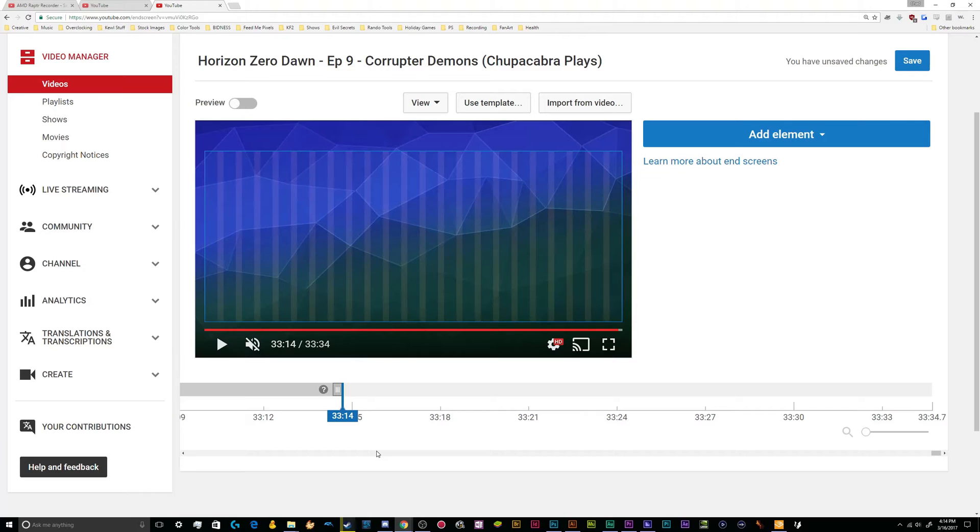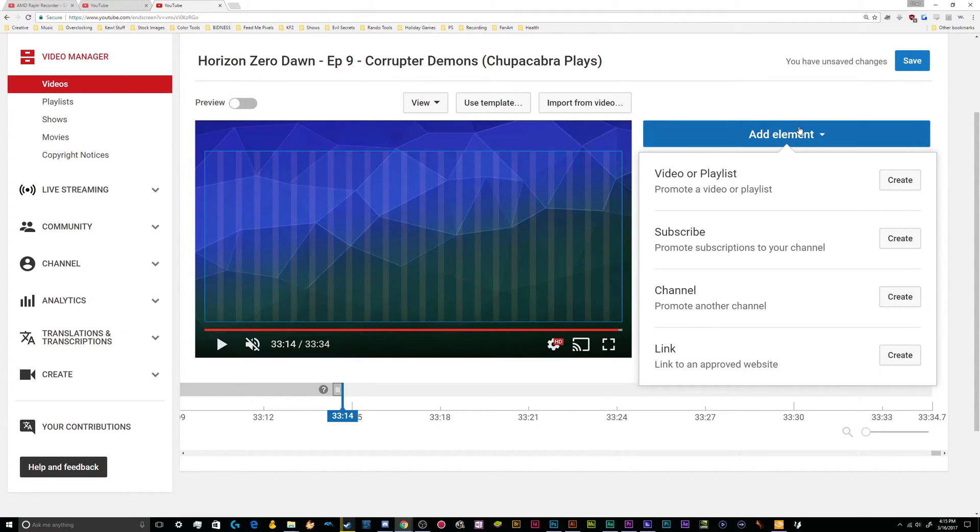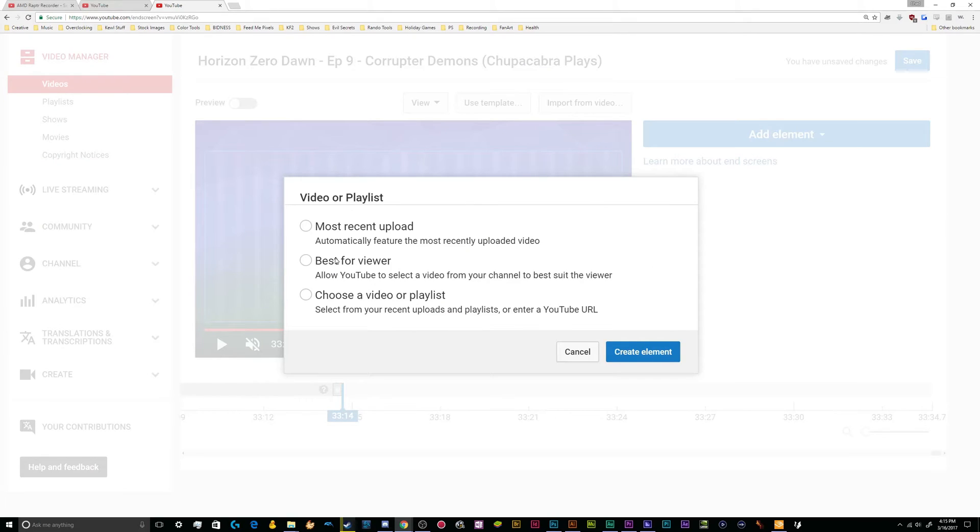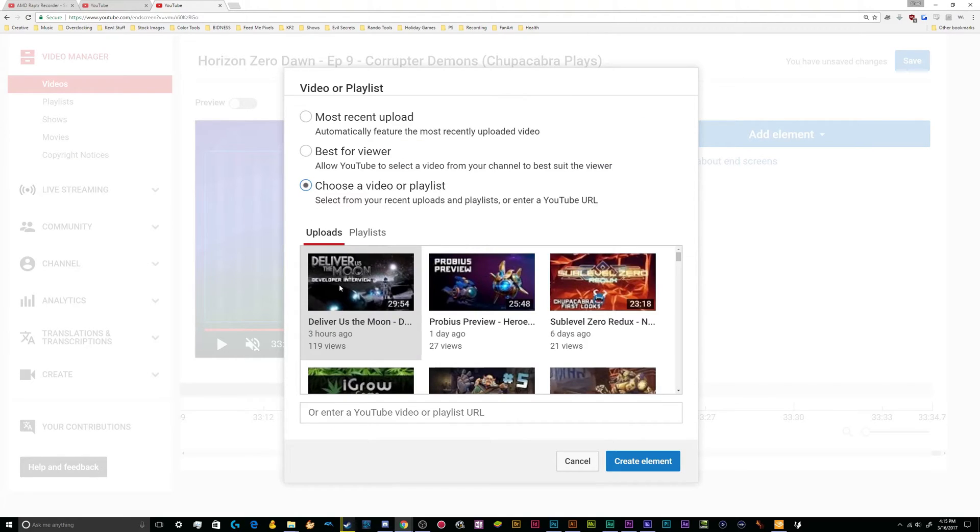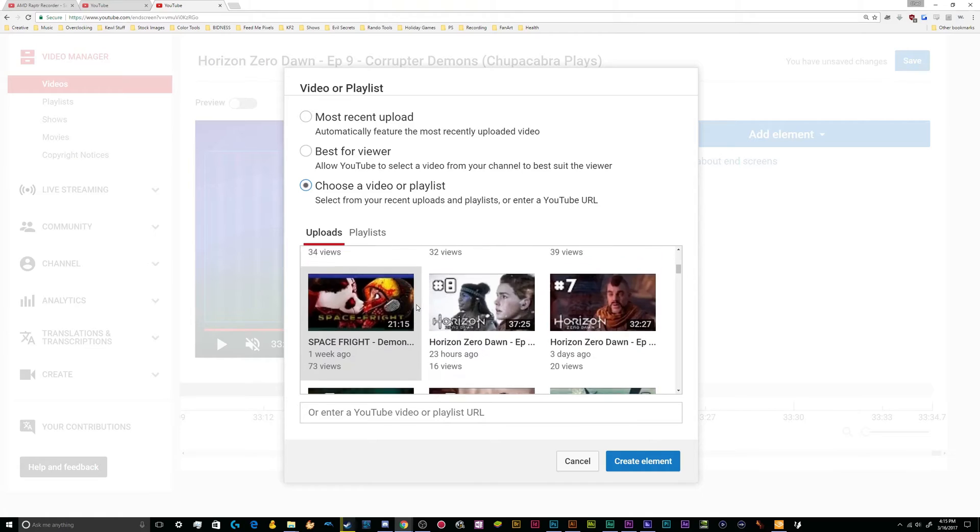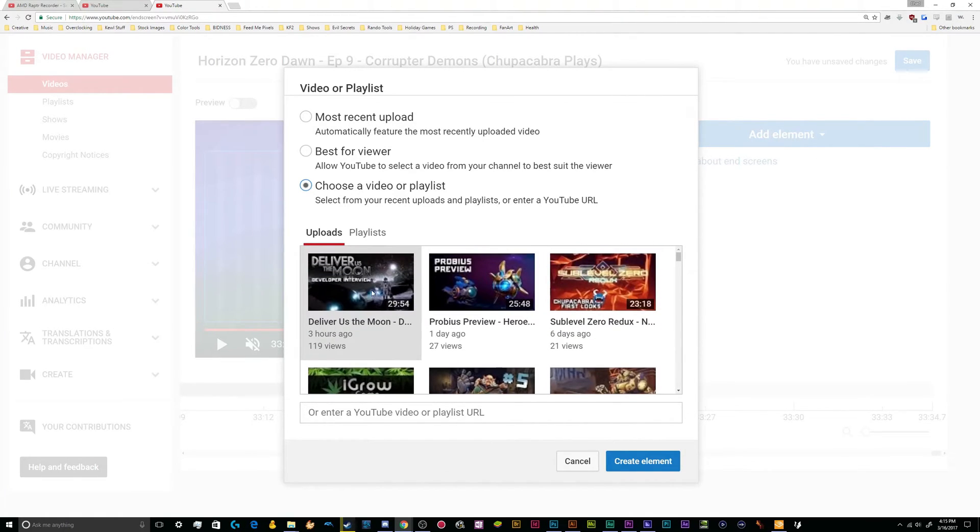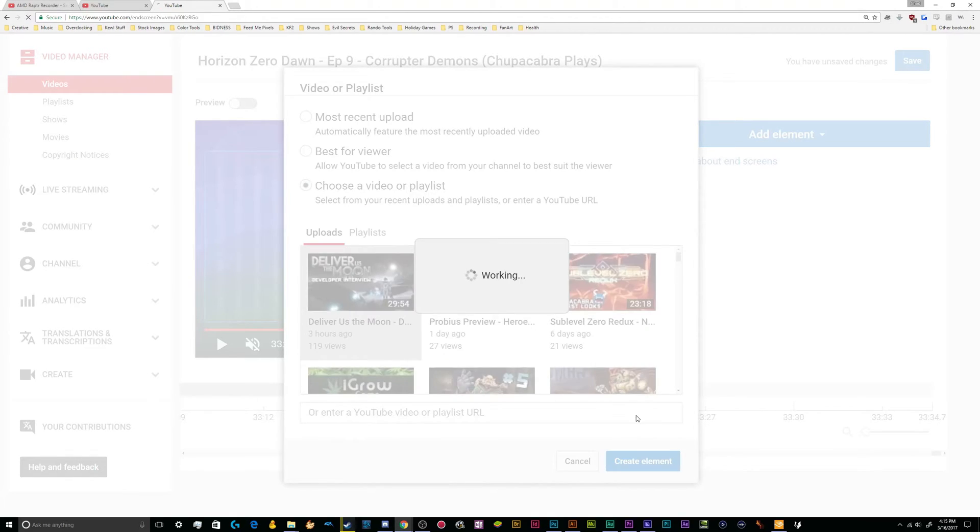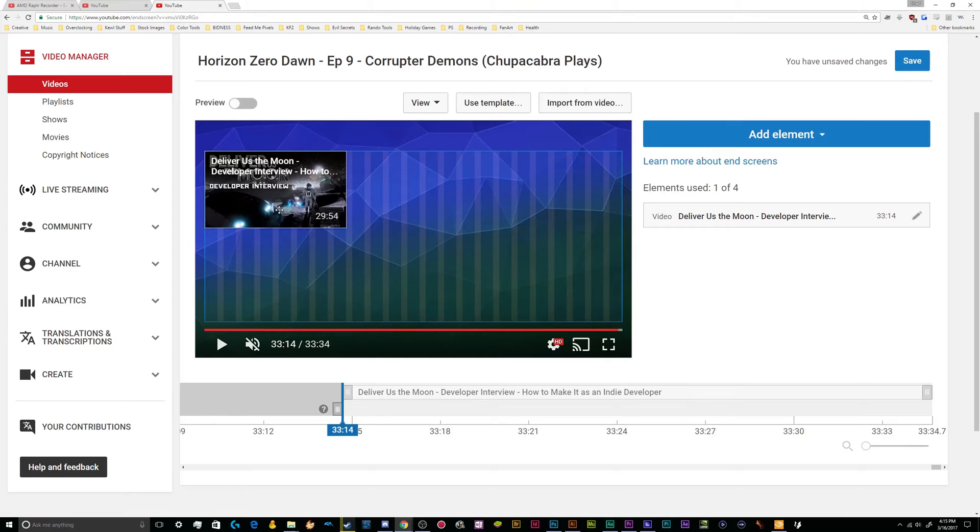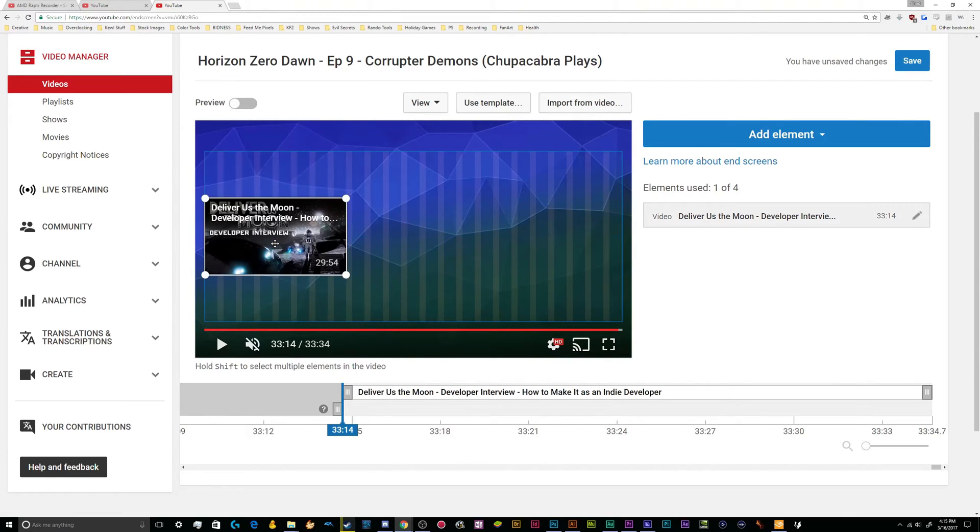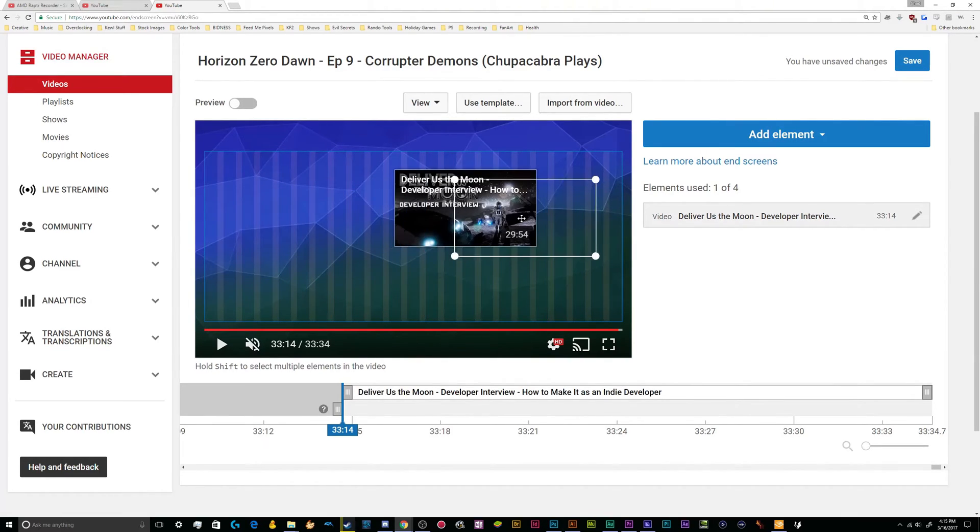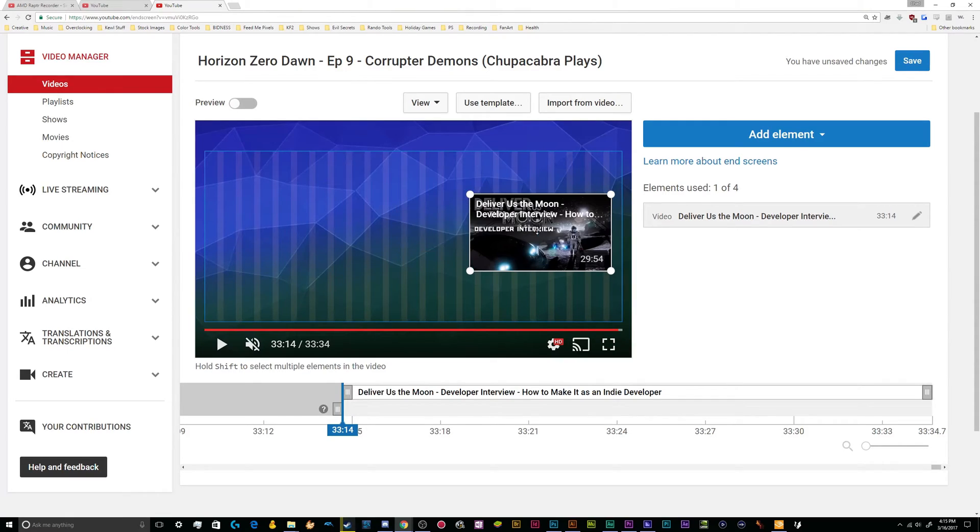And all you got to do to add things to this page is simply click on add element. And you can add one of four objects to your little working canvas, you can add a video, which will allow you to just either select your most recent upload, let YouTube decide based upon the viewers most recent viewing habits that will suggest a video for them to watch, or you can manually select one of your recent videos or all of your videos that they can watch instead. So I'll probably select my most recent video, the Deliver Us The Moon developer interview that I uploaded earlier today.